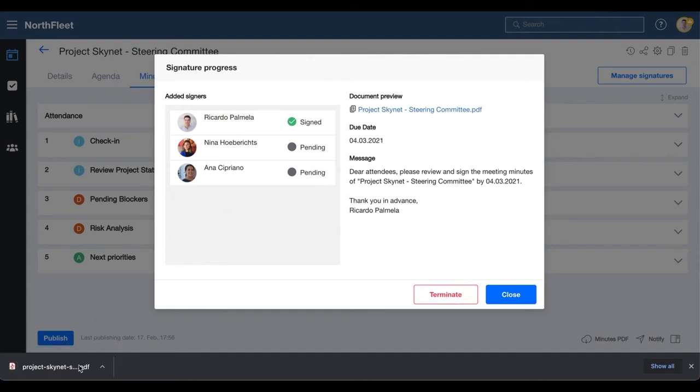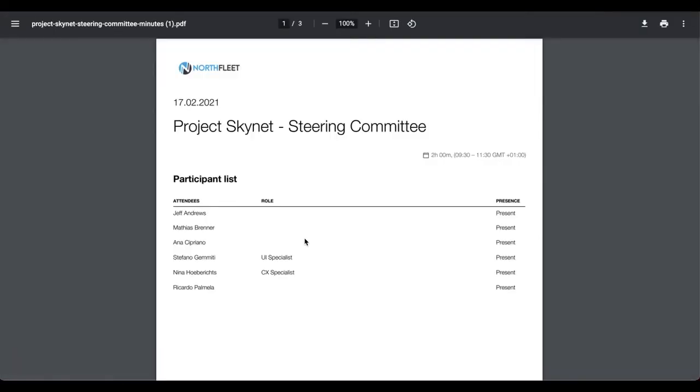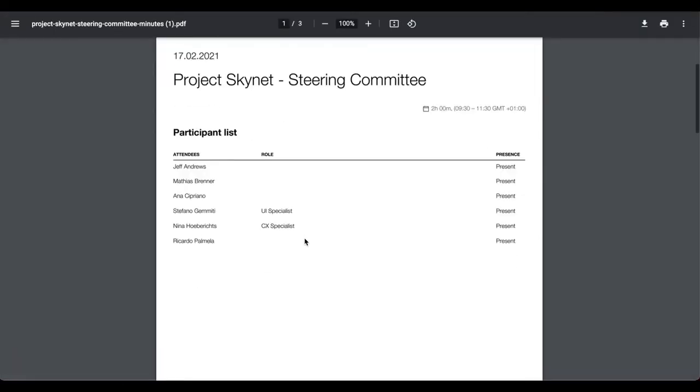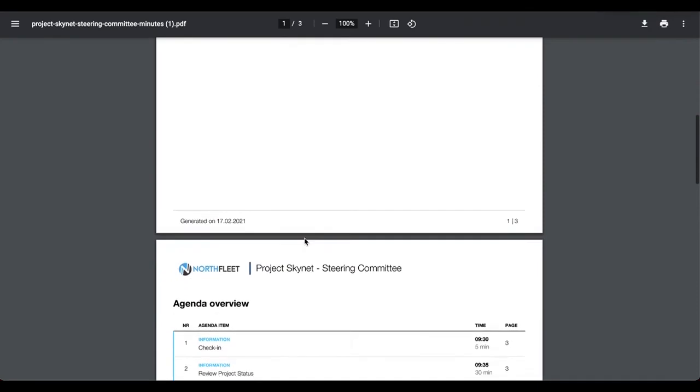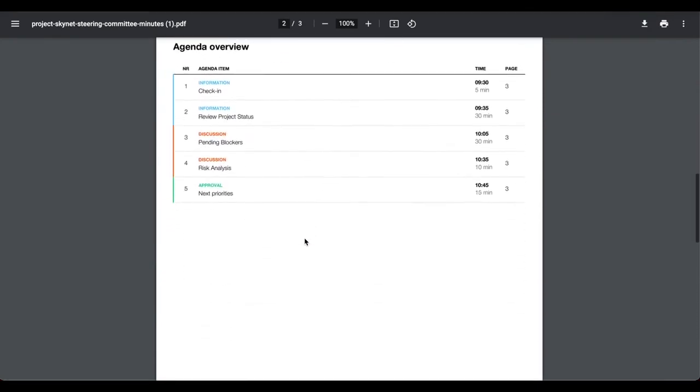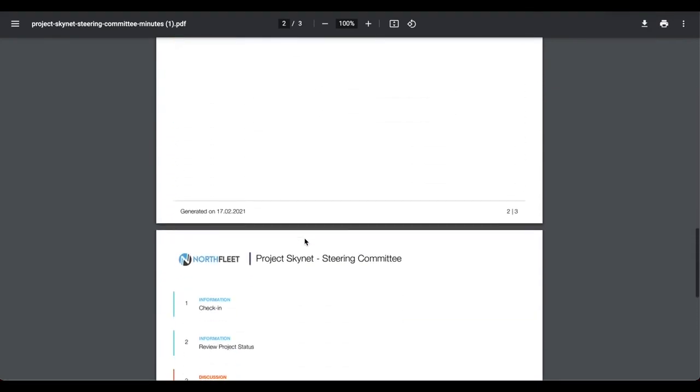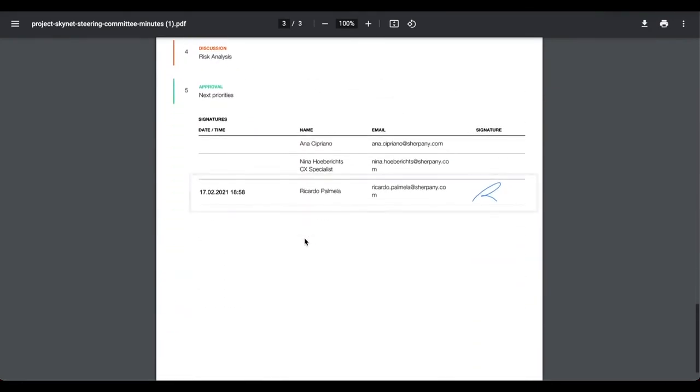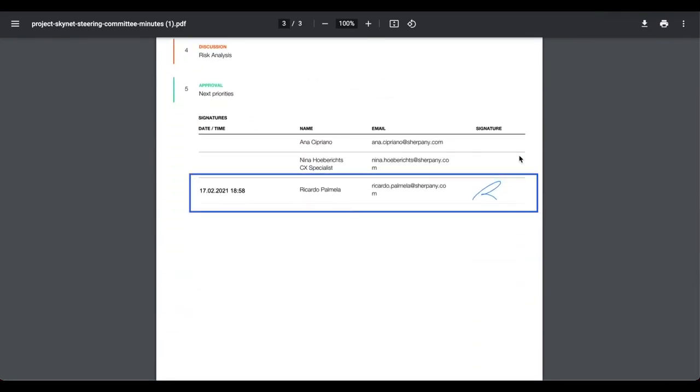Any attempt to change the meeting minutes PDF after being signed will break the seal and it will be visible that the content was changed and those signatures are no longer valid.